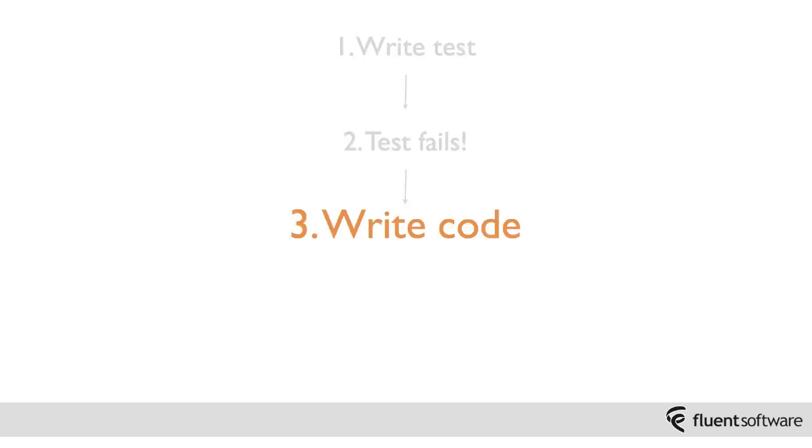So going on to the third step is to actually implement the code that's going to make this test pass. Now at this stage it's important not to get too far ahead of ourselves here. It may be tempting jumping into the application code, you may have an idea of what structures you may need, about what design you might want, but it's important not to get too carried away here.